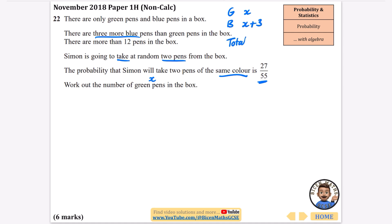The total number of pens in the box is 2x plus 3. I'm going to work out the probability of getting both pens the same colour — you could either get green and green, or blue and blue — and that's going to be equal to 27 over 55.